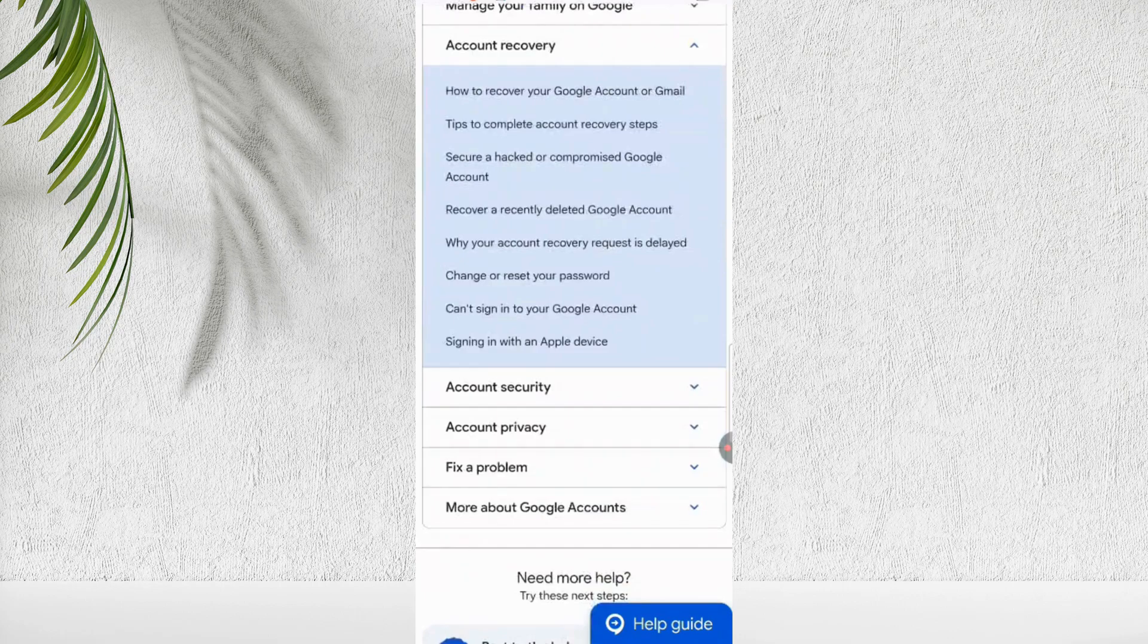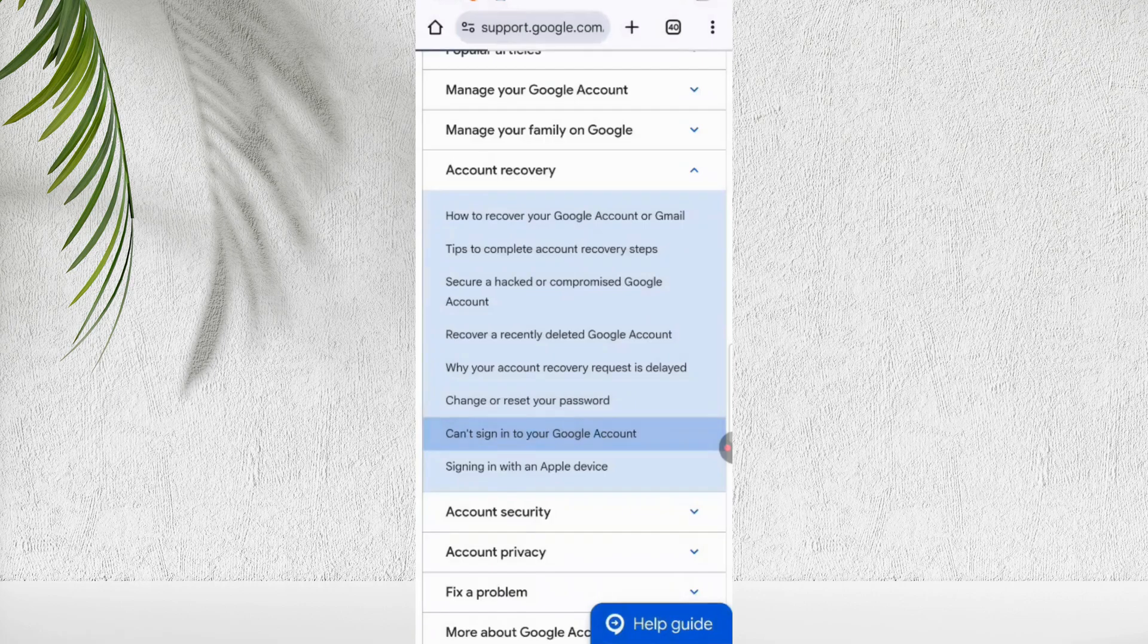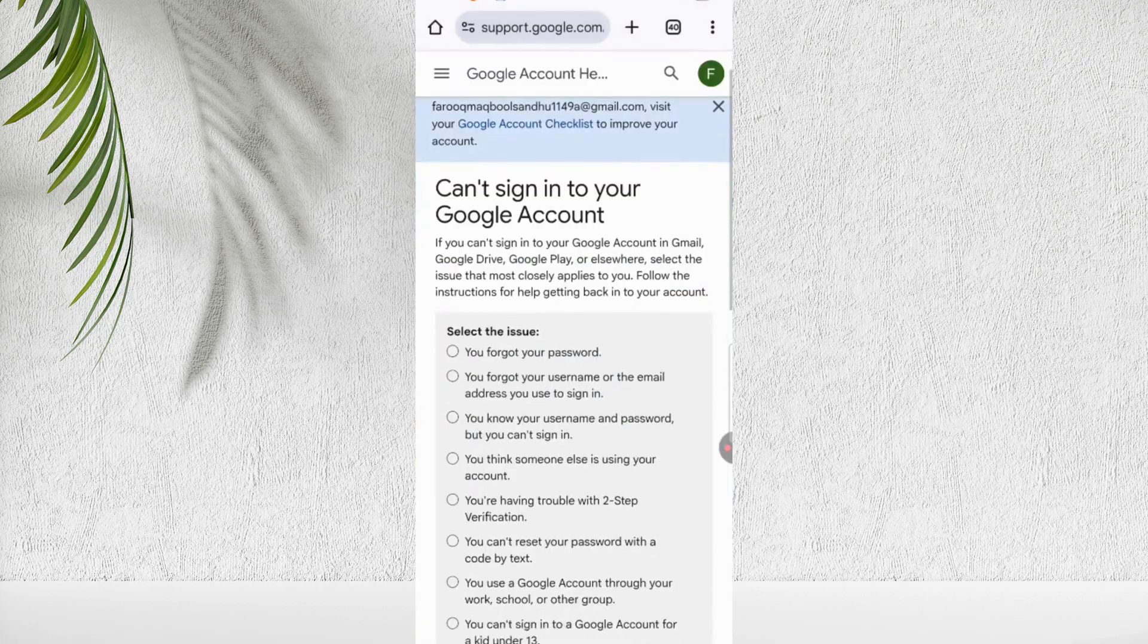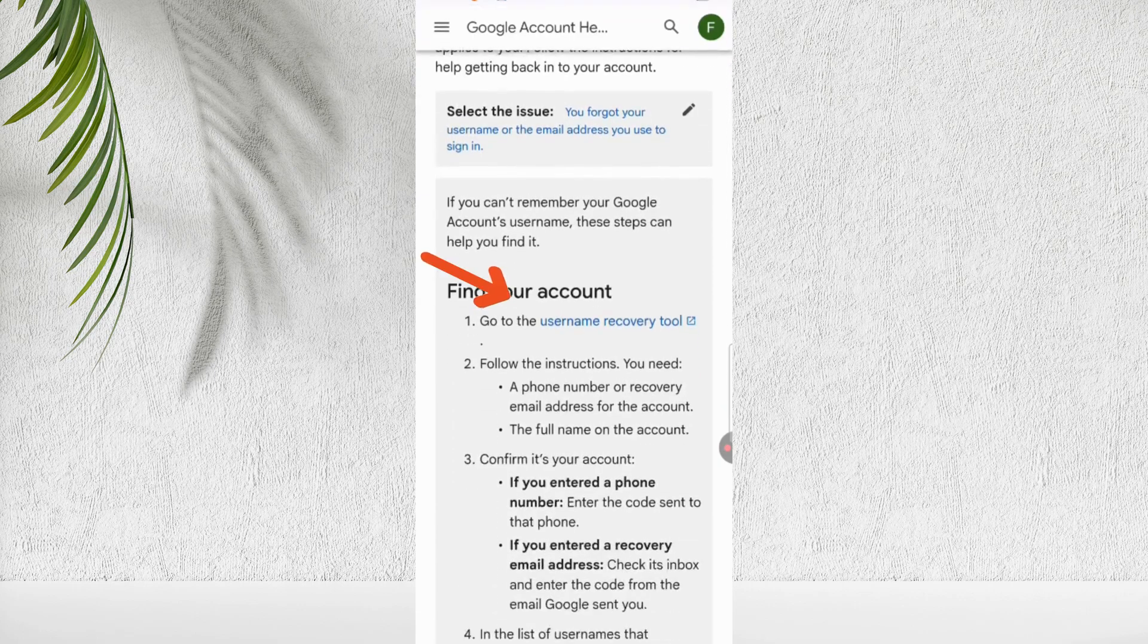Then scroll to the section titled account recovery. Tap on the option 'can't sign in to your Google account'. Here select the second option if you forgot your username or email. Then select username recovery tool.